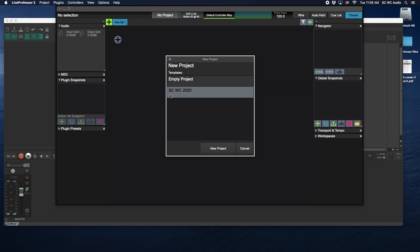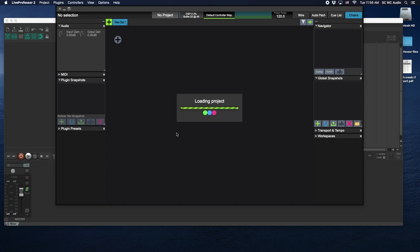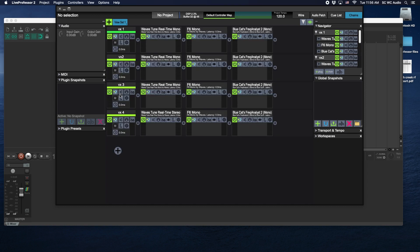South Creek is the name of the campus, WC stands for Worship Center, and then we created it in 2020. So we can go ahead and hit New Project and it now builds out our template that we start with for our services. Basically it's set up to accommodate four vocals with pitch correction.